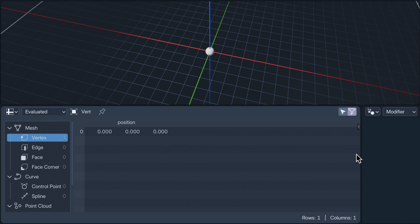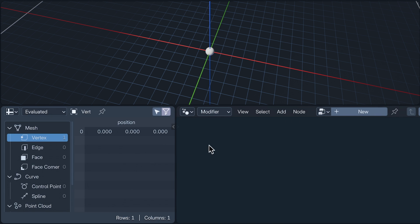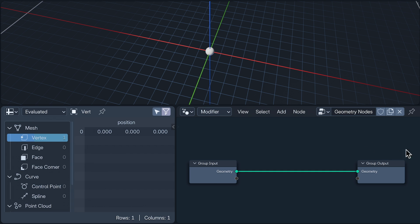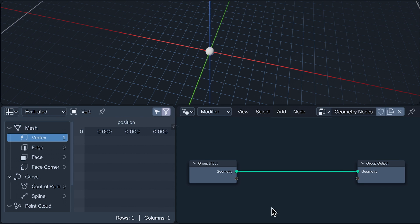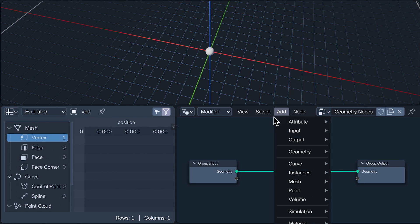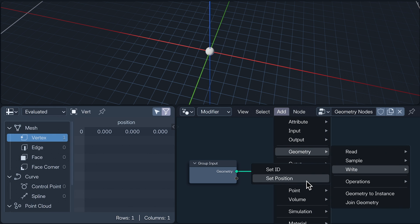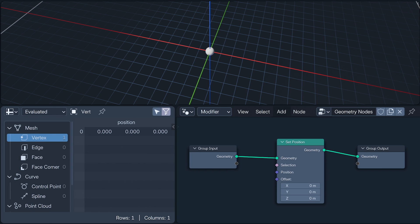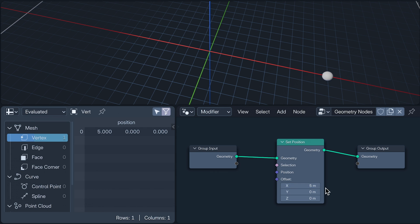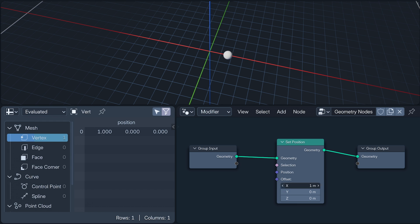If I open the geometry node editor, I can add a geometry node modifier to our vertex. Our geometry travels along this green noodle from the group input node to the group output. Selecting a set position node from the add menu, I can pass the noodle through it in a way that I'm going to animate here for speed and clarity. Now, if I change the offset values, it changes the vertex's position. What's happening in the privacy of this little node box is the position attribute is being set or offset with the values.